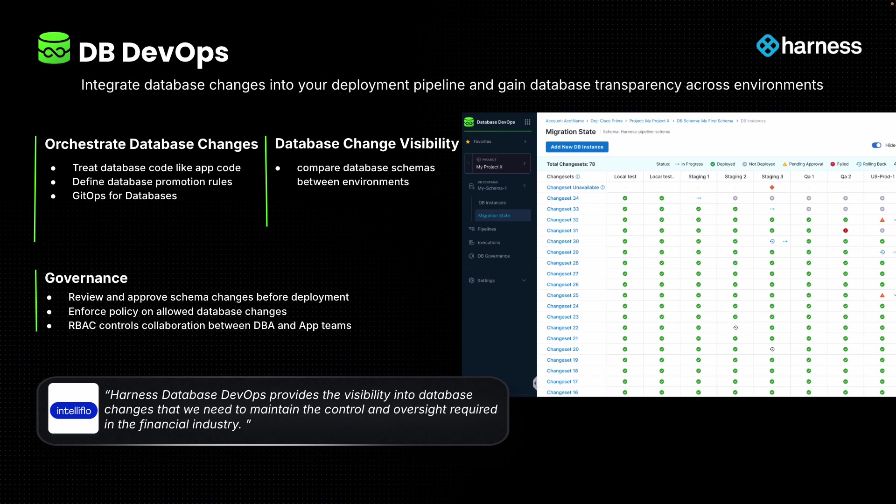The first is helping companies orchestrate database changes. Today, many companies can ship stateless applications many times a day, but the instant they need to modify a database schema, for example, to add a column, these deployments often grind to a halt. Harness Database DevOps allows you to bring all of your CI-CD best practices to the database, allowing you to ship your database changes exactly the same way you ship any other application code.